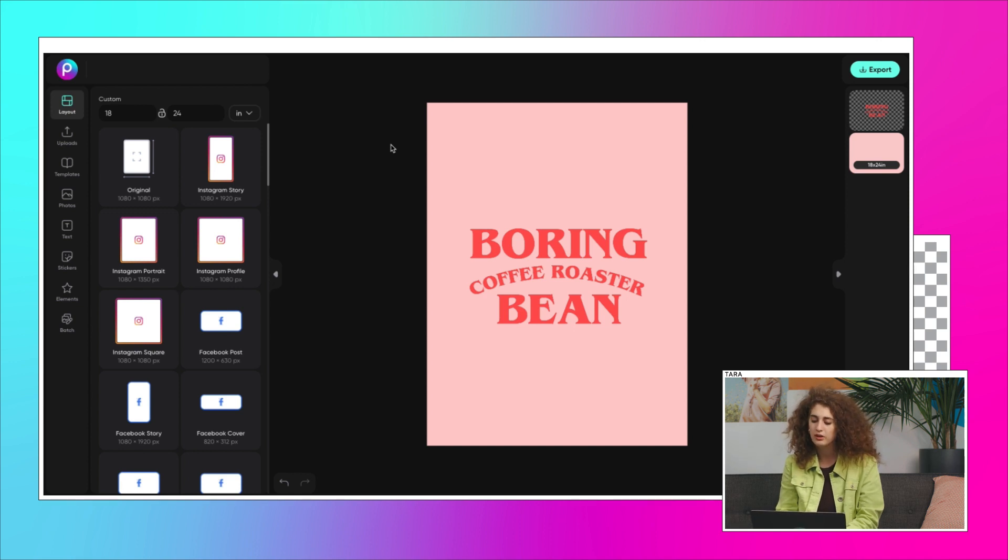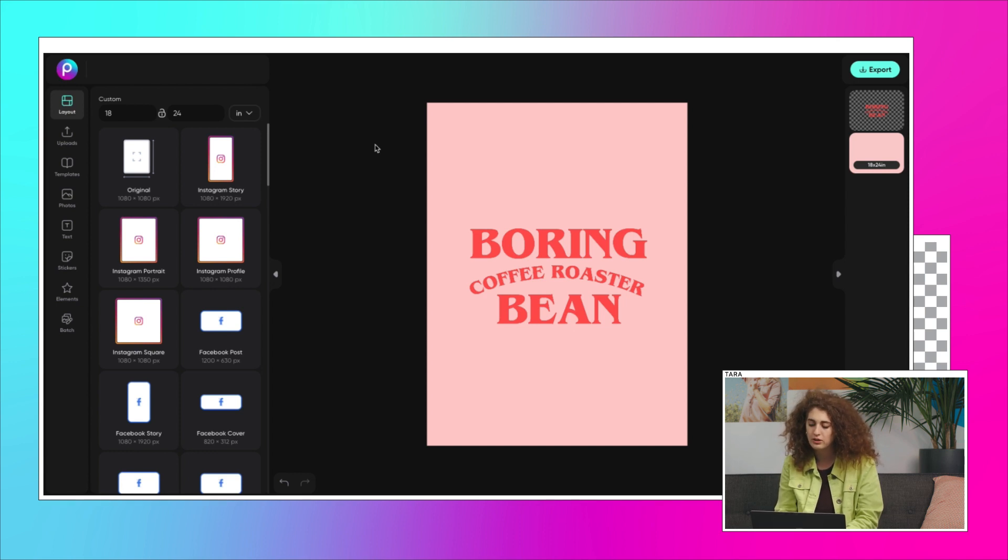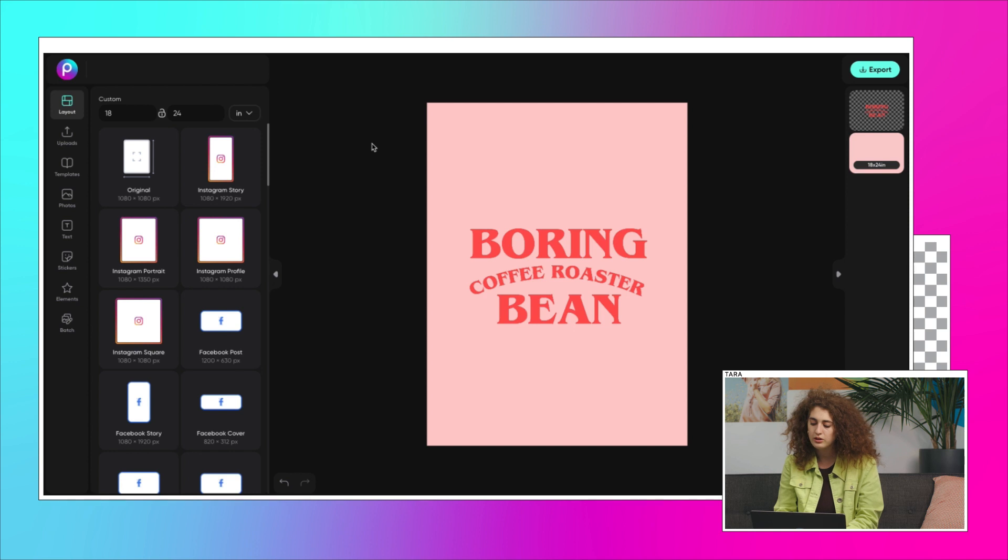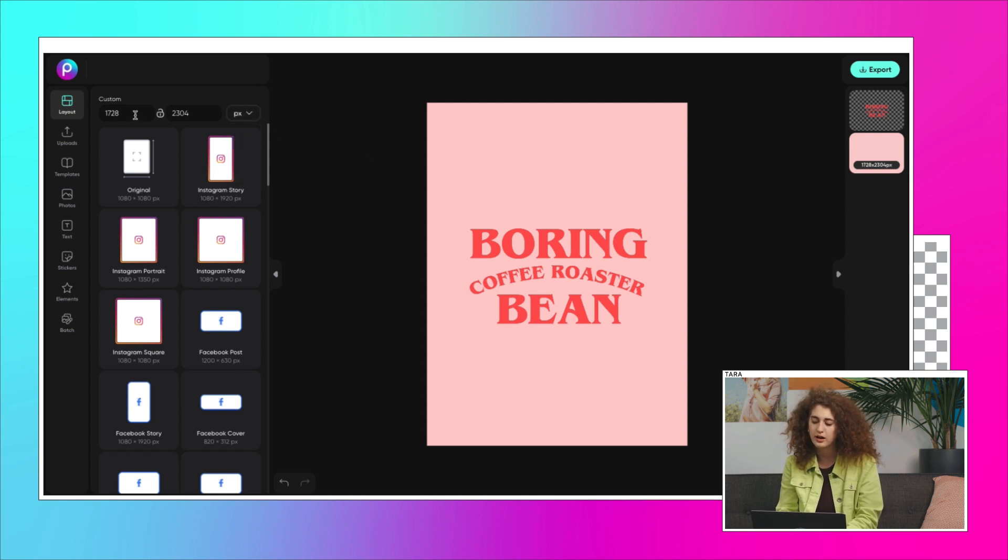Most brands use their logo as their social media profile pic or avatar. All you have to do is take your logo and resize it. The good news is that PixArt has lots of sizing options that take the guesswork out of this process.